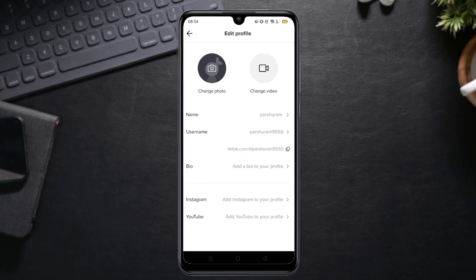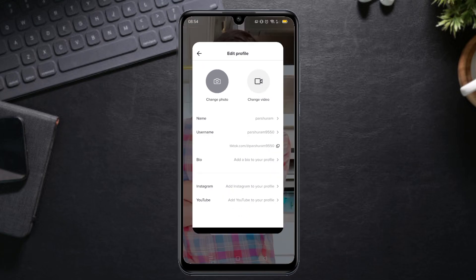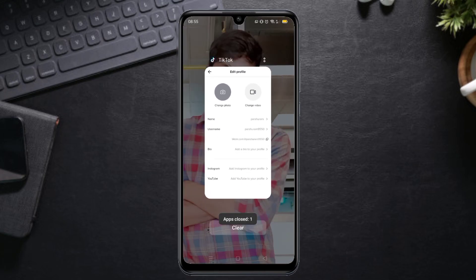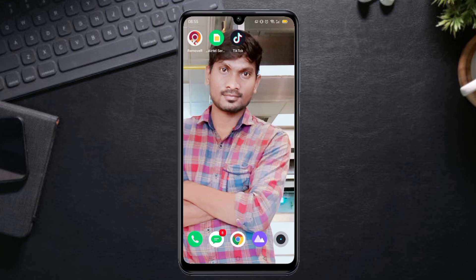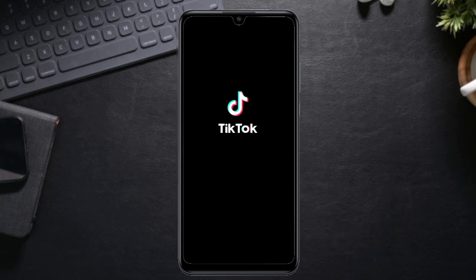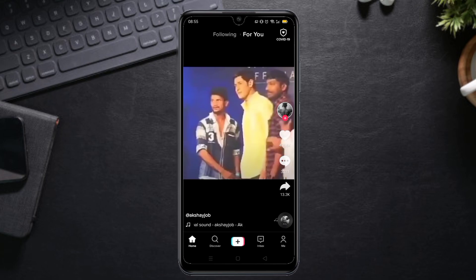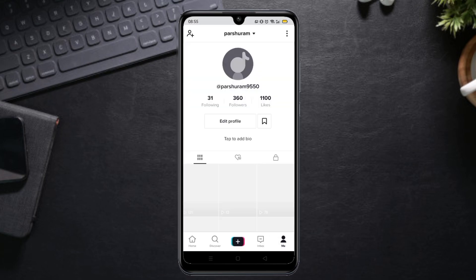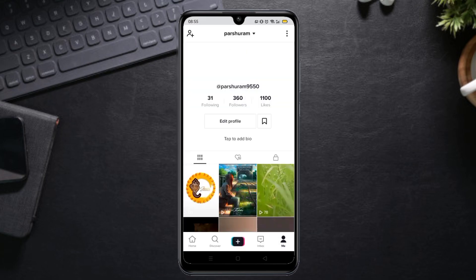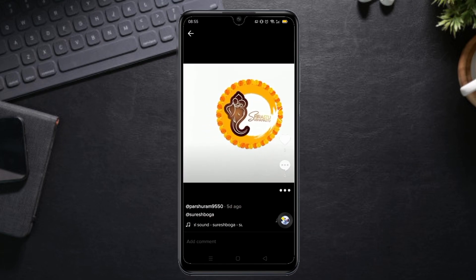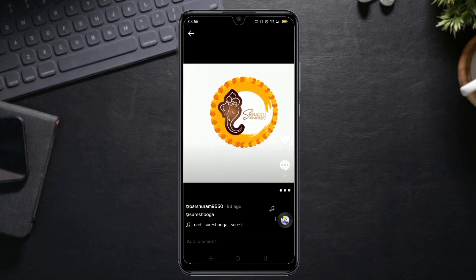Minimize TikTok, click on the video — you can see people playing the video. The video is going to be played in the background.